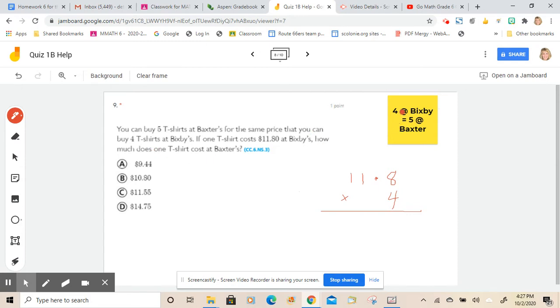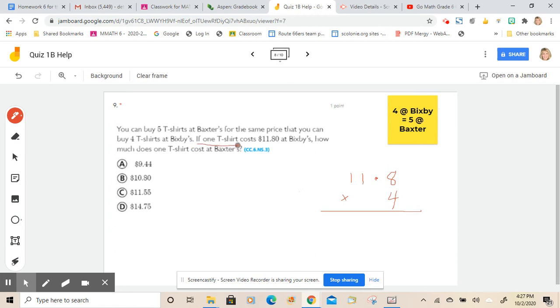So this is an important little nugget right here that they tell us in the word problem. It's the idea that four at Bixby's is the same or equal to five at Baxter's. So we probably need to find out how many, if one t-shirt costs this, right, because it does say that one t-shirt costs this amount.